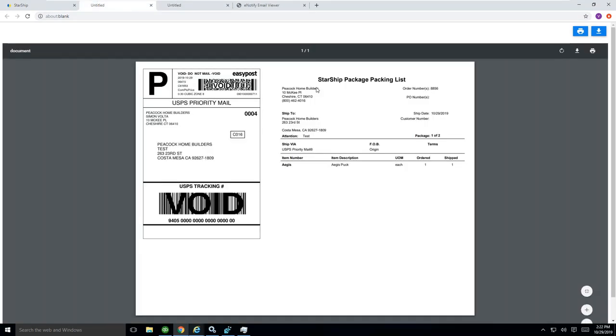Here you can see this is box one of one. I have my EasyPost label with Priority Mail. We call this our smart label. It has basically the packing list attached to it. This is a generic stock.